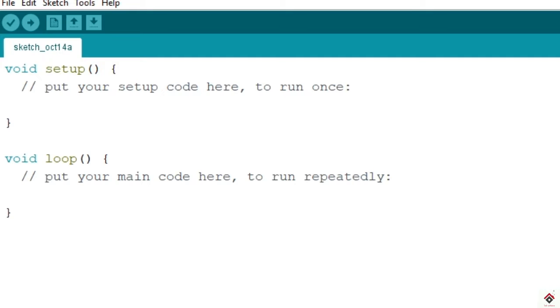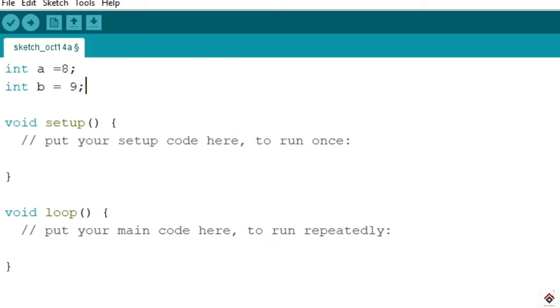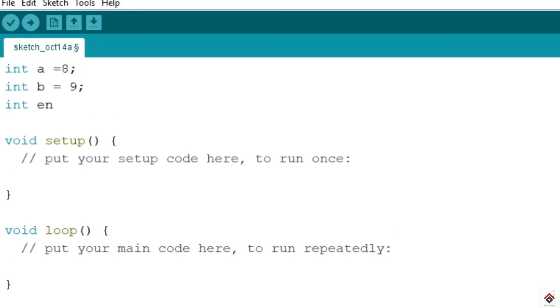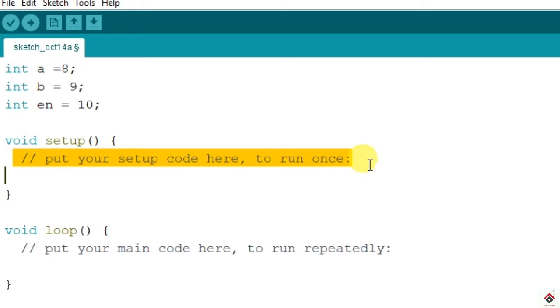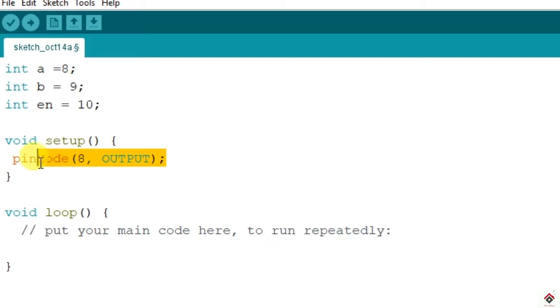In the motor driver we have used two control pins and one enable pin, so we'll declare all the three pins here with int data type. I'll name the control pins as A and B. A connected to pin 8, B to pin 9, and enabled pin is connected to digital pin 10. We'll make all these three pins as output.